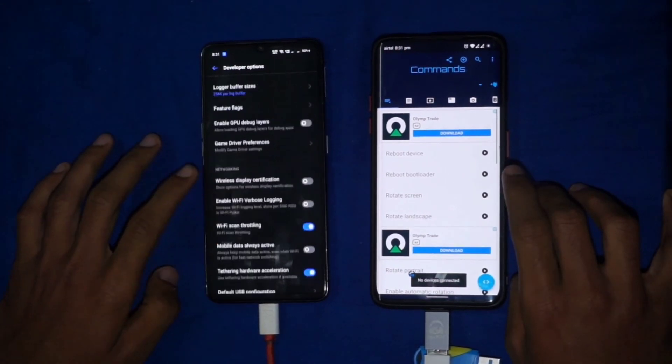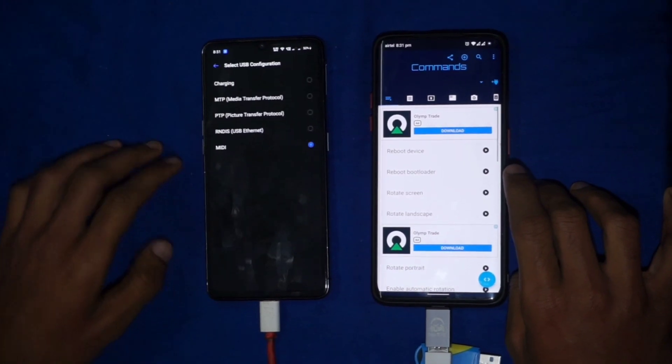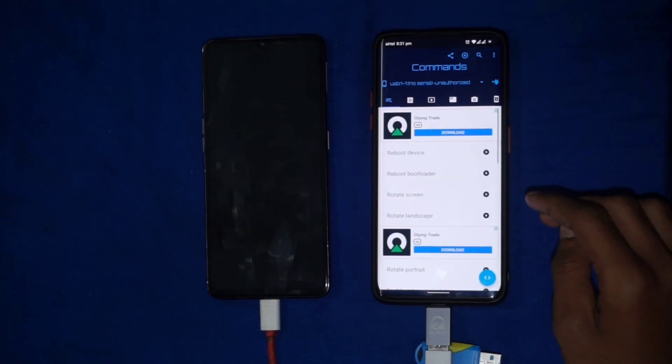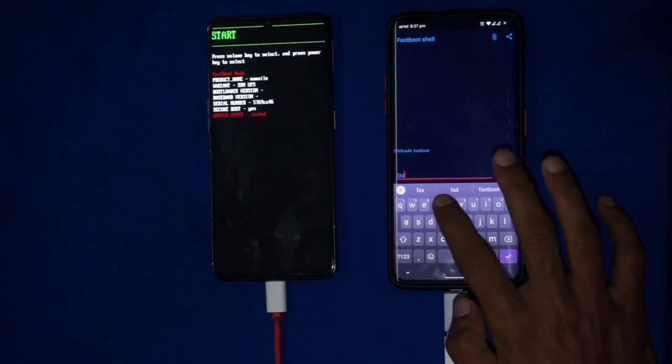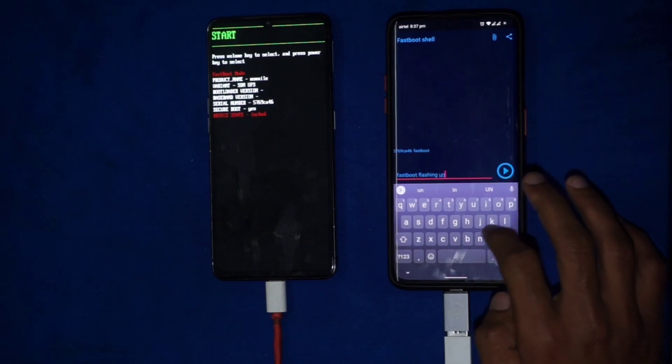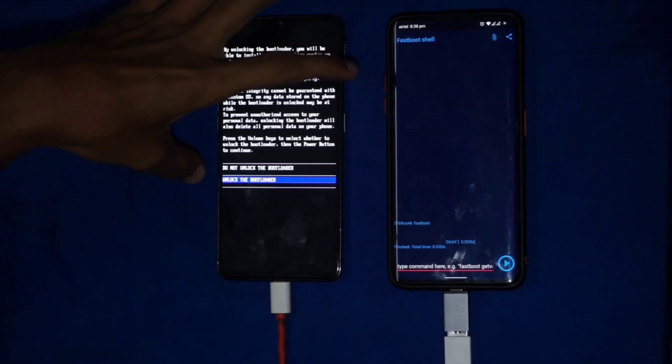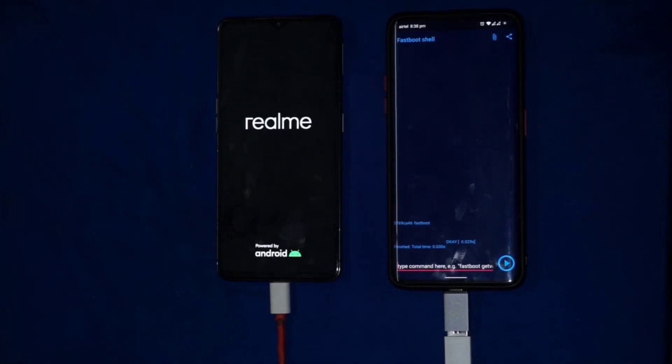It's not booting into bootloader because you have to set the default configuration as MTP. Here, again you have to allow the permissions. For unlocking the bootloader, execute the command: fastboot flashing unlock. Then navigate using the volume up and down buttons, and for selecting, just click the power button. Many of my viewers have tried the command fastboot flashing unlock, but for some devices you can try executing: fastboot OEM unlock.